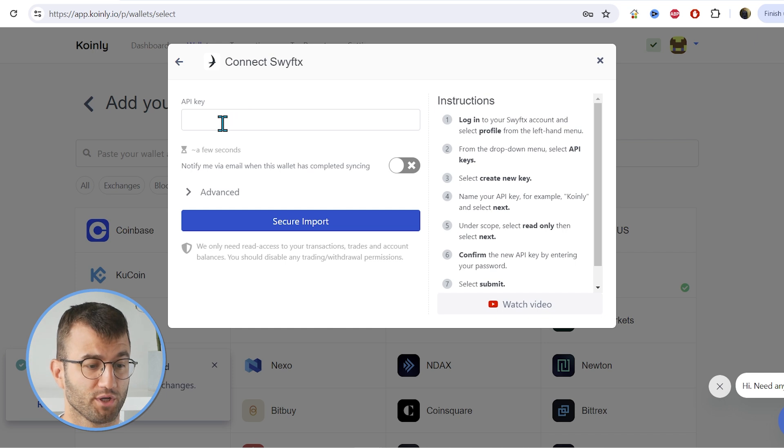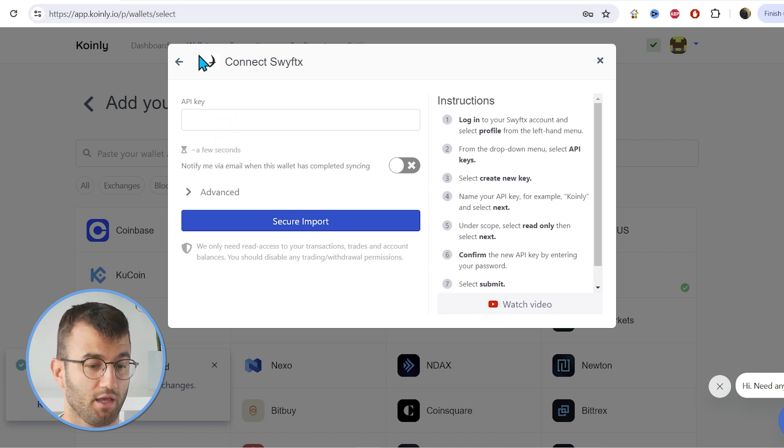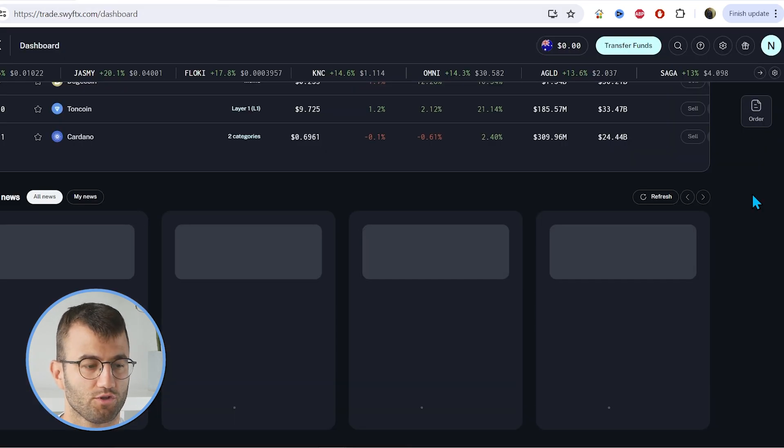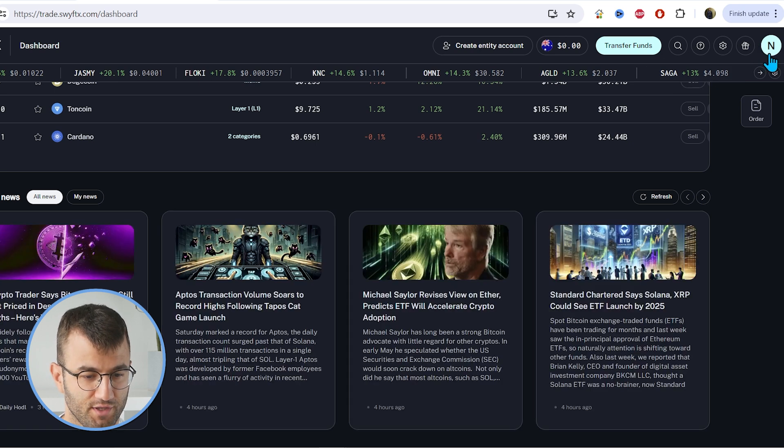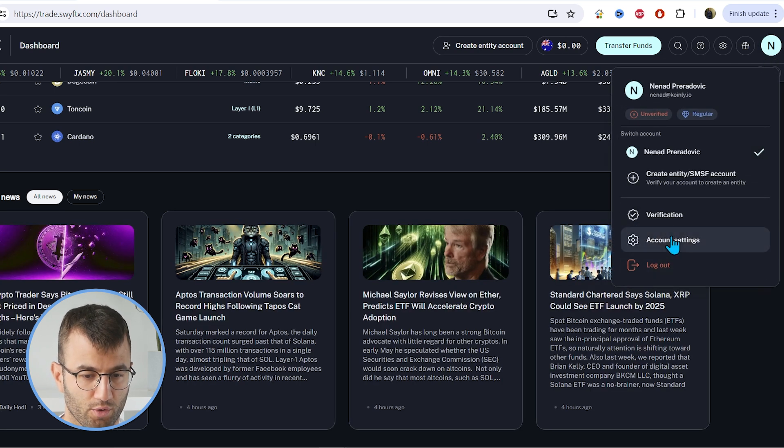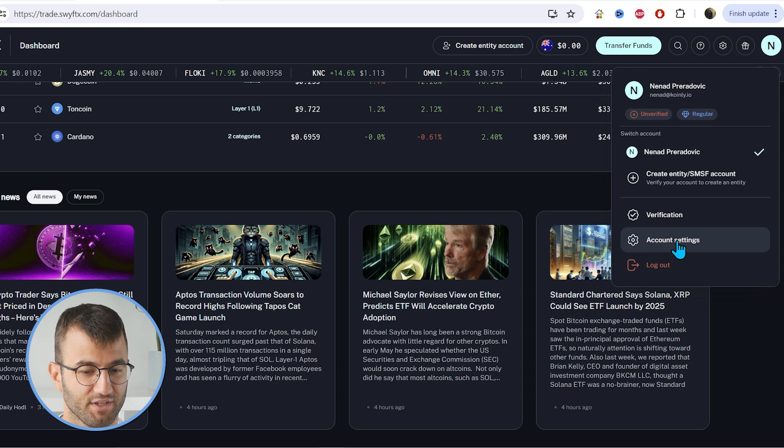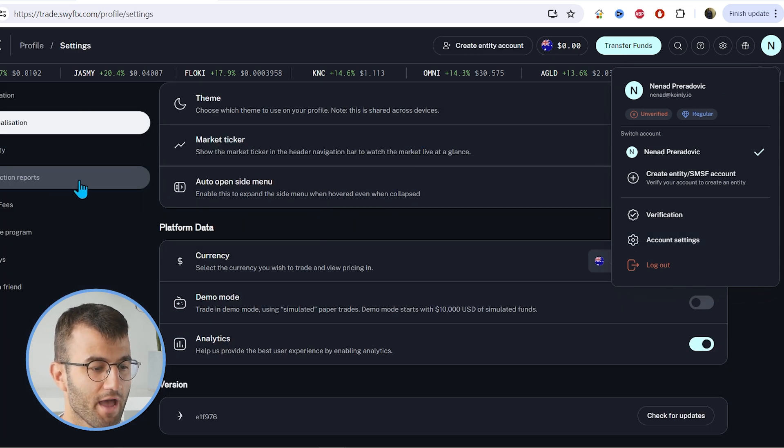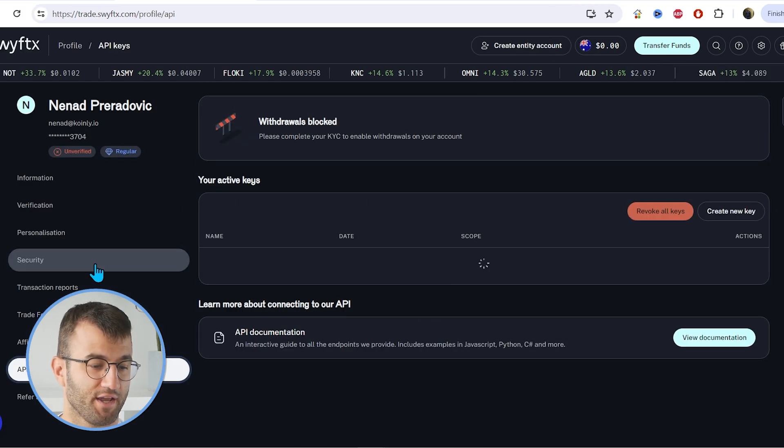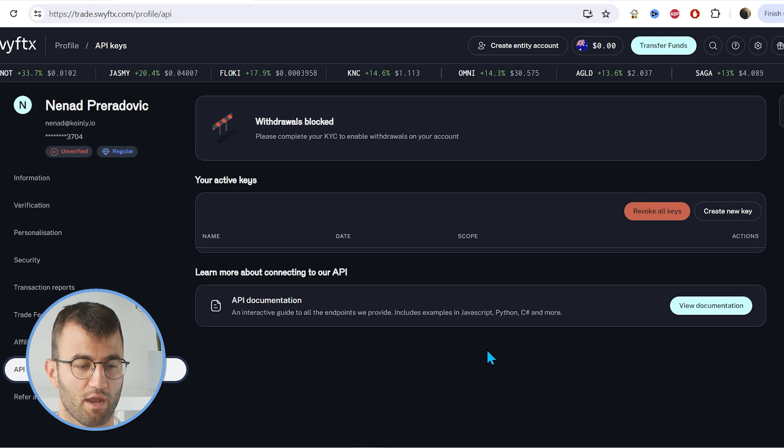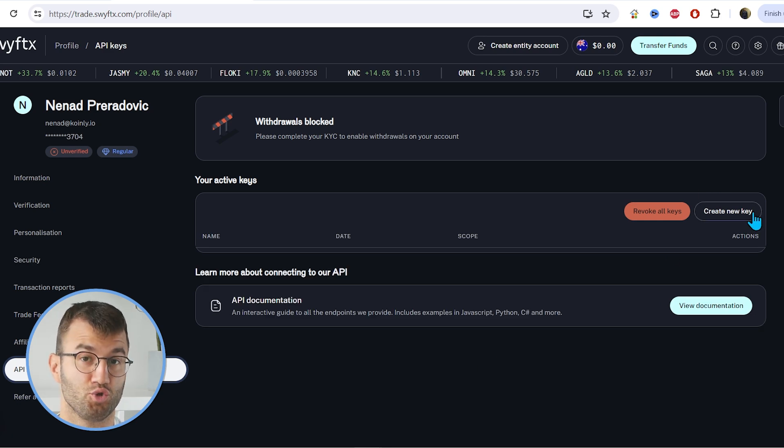Okay, so in order to import your transactions, we need to find the API key, and I will show you how to do that. So the first step is to find your profile icon, which is in the top right corner. Then we're going to click on account settings, and then that's going to take us to API keys here on the left-hand side.